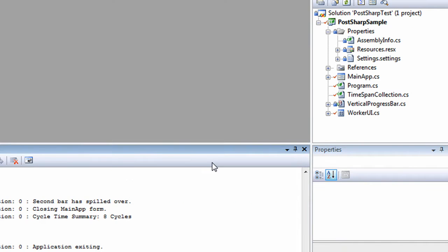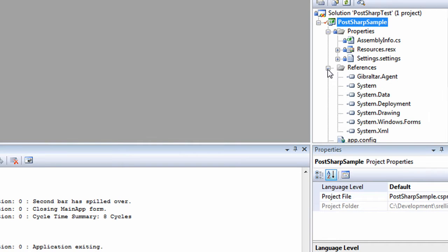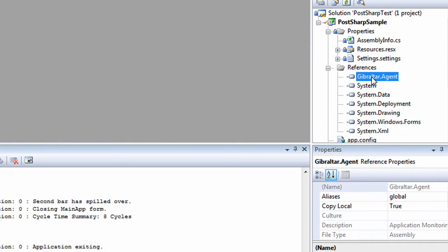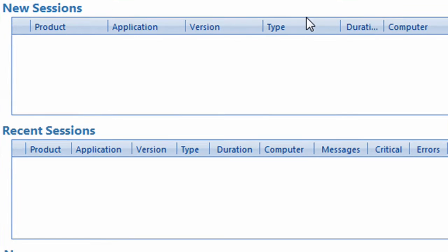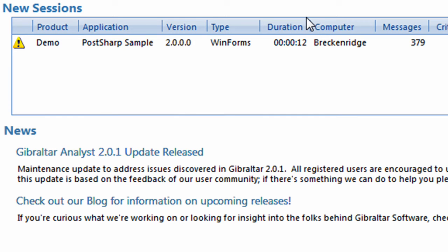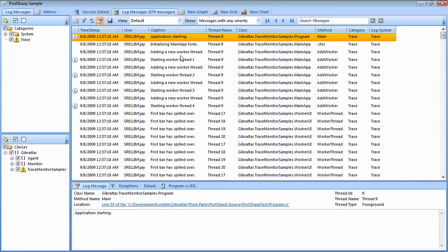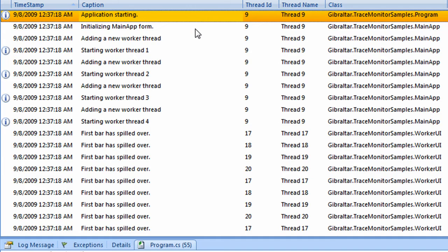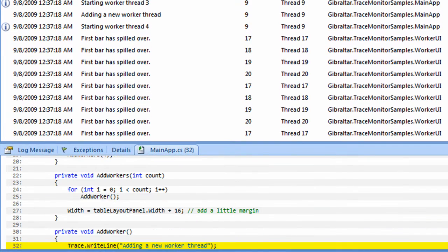Now, when I run my program, the Gibraltar agent records all those trace messages along with a bunch of other useful data. We manage and analyze the data collected by the agent in an application we call the Gibraltar Analyst. Notice how new sessions automatically show up in the Analyst without me having to paw around looking for log files. Drilling down into the session we just ran, we immediately see that this is worlds better than notepad. Gibraltar shows where each message came from and can even display the associated source code.